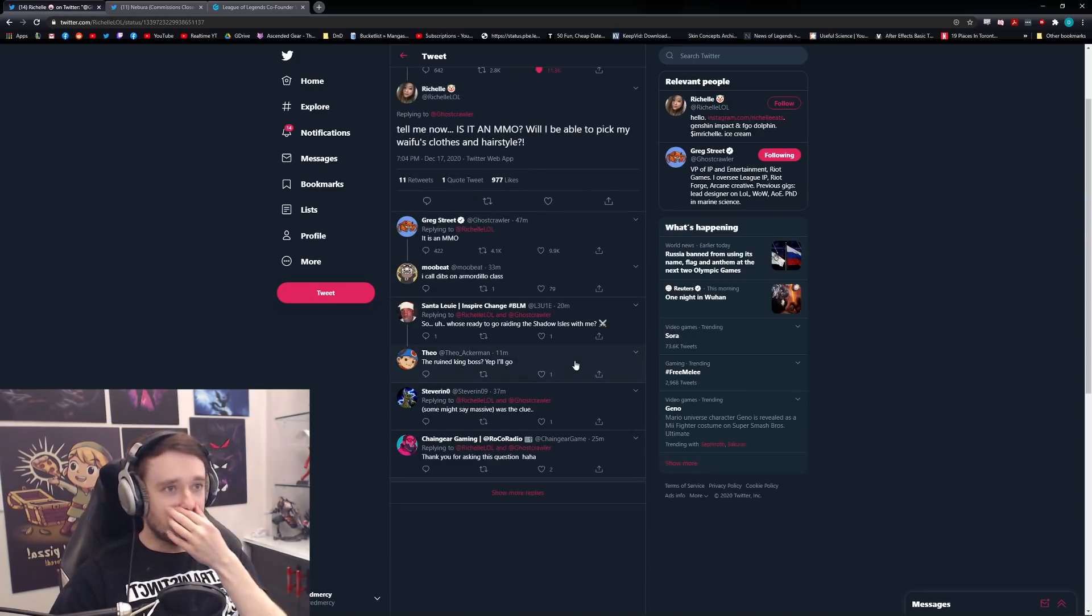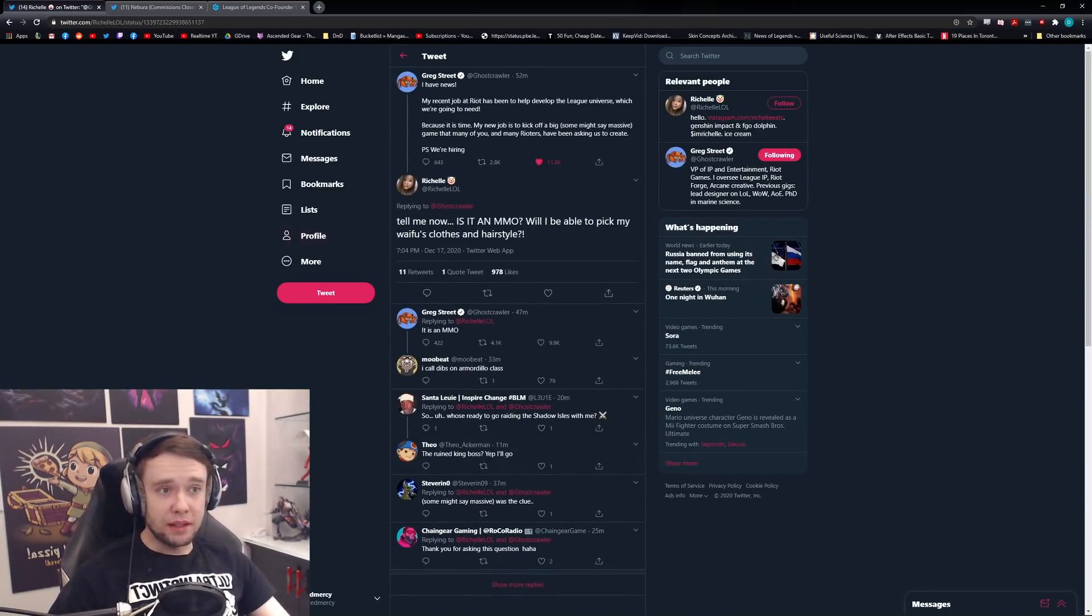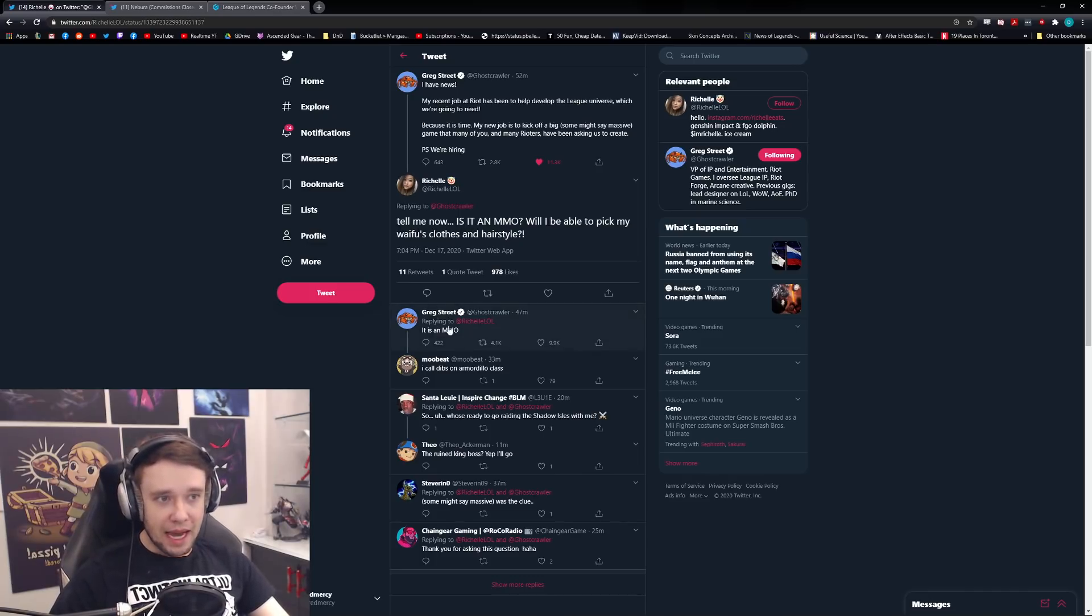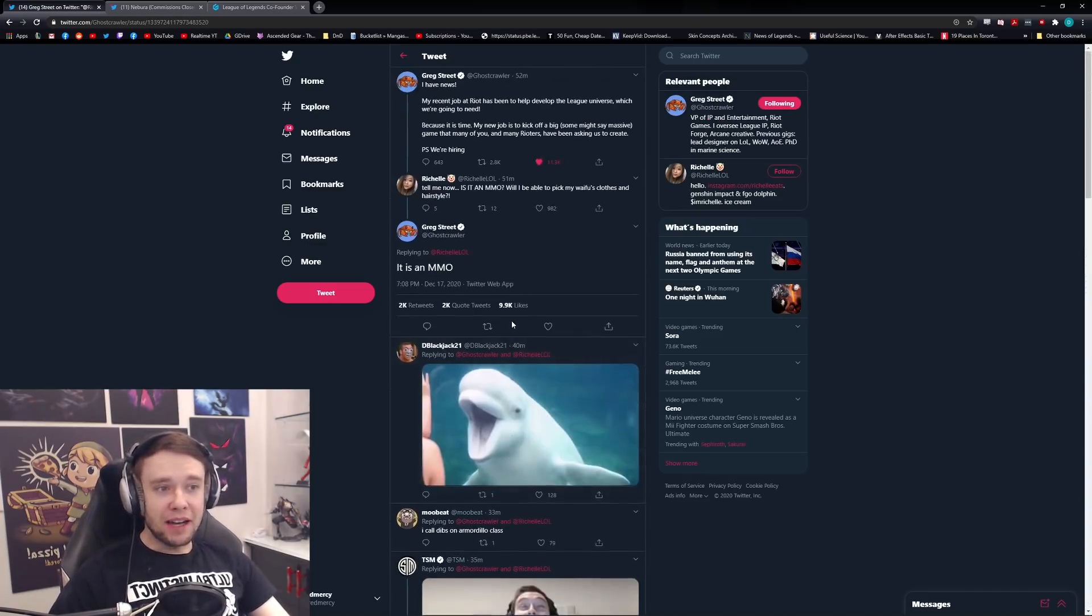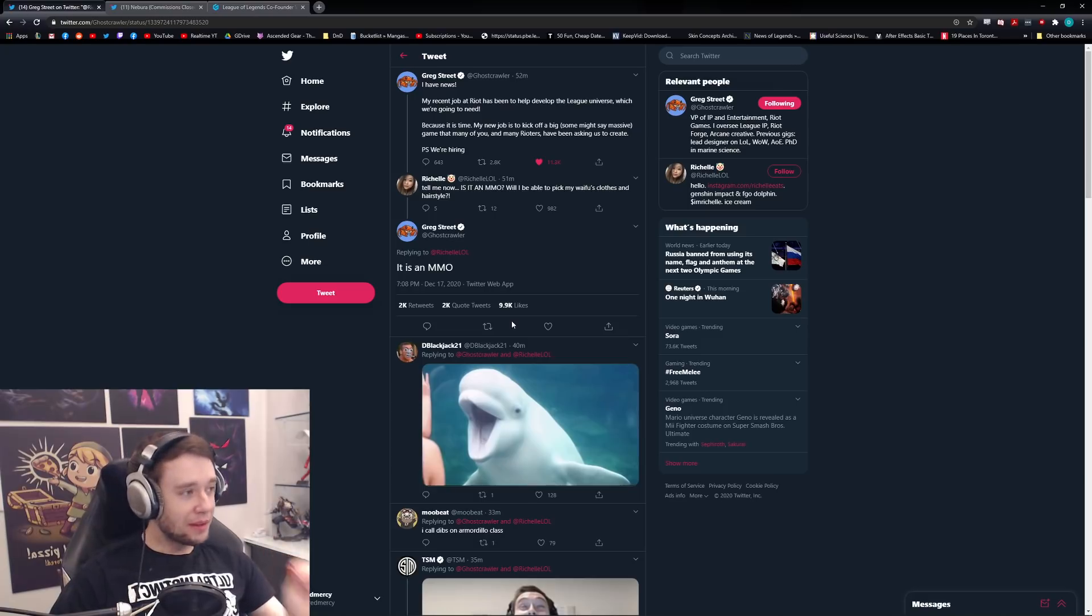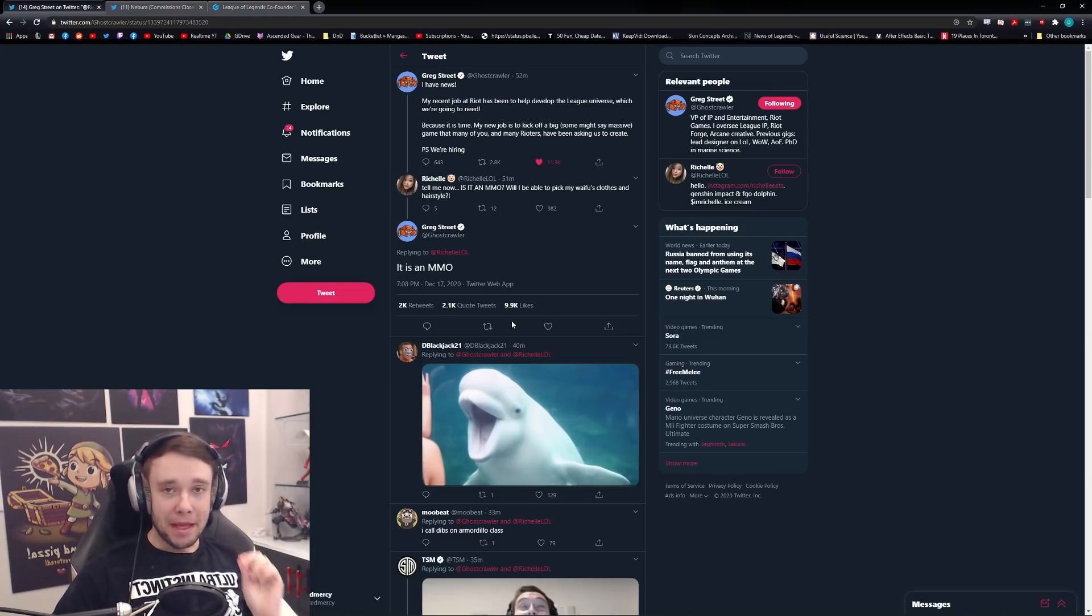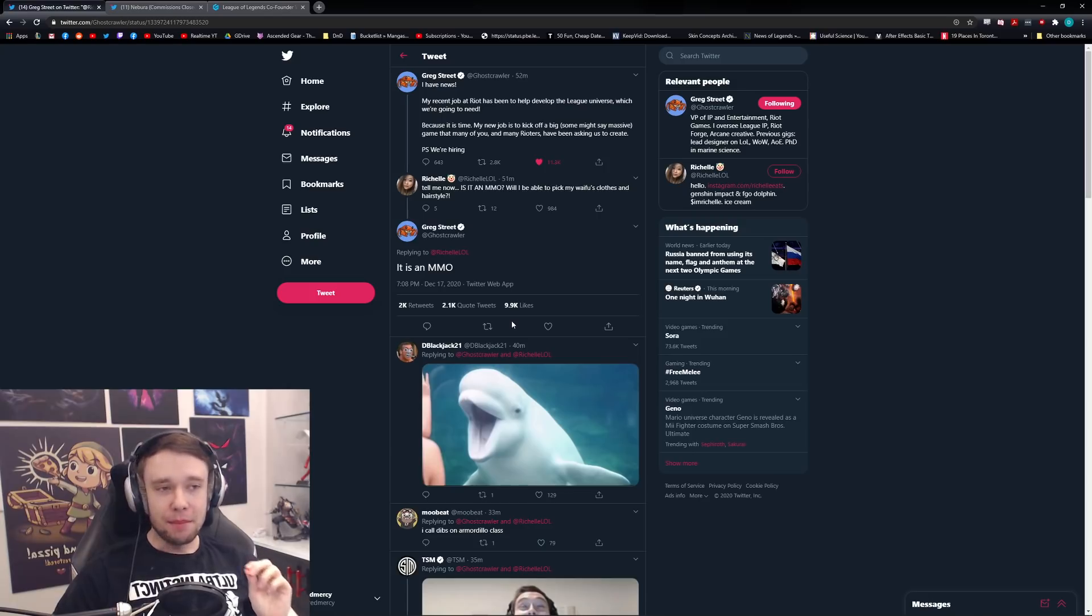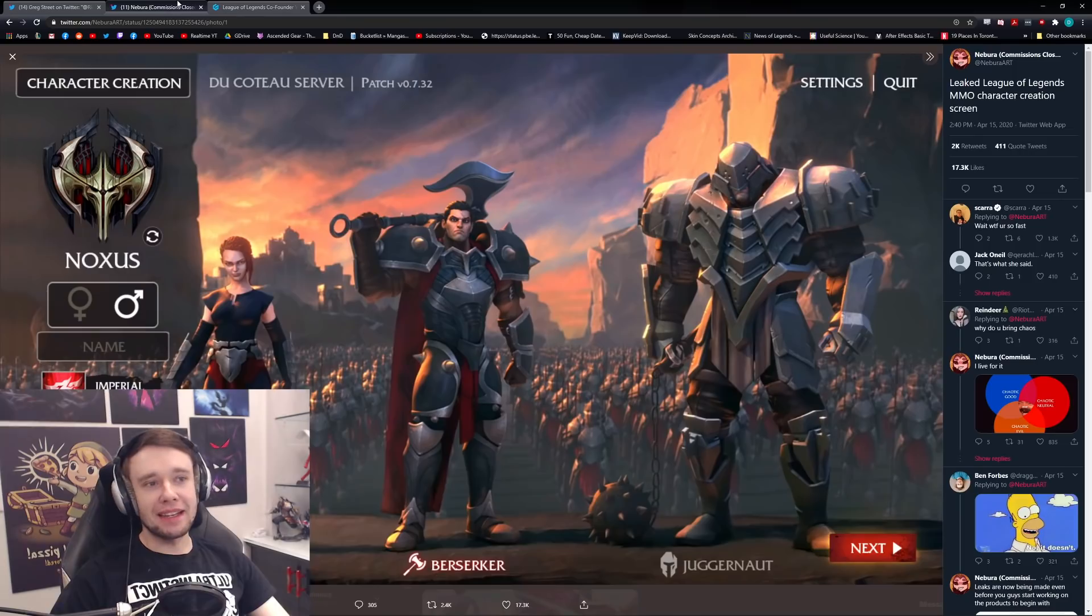This is not a hundred percent confirmed, but you look at this question that someone asked asking if it's an MMO, and he replies with the final true confirmation that it's actually happening. They are making a League of Legends MMO, which is ridiculously exciting. I cannot wait to play.